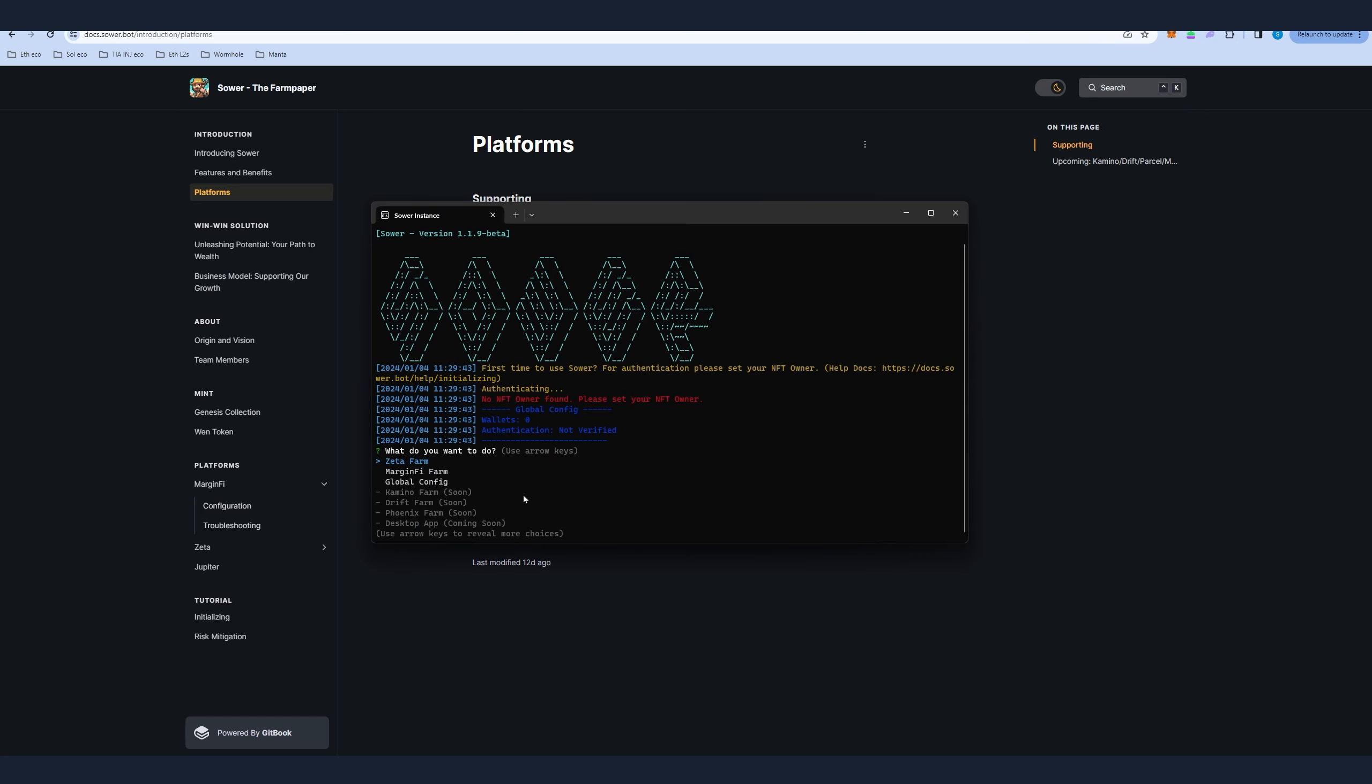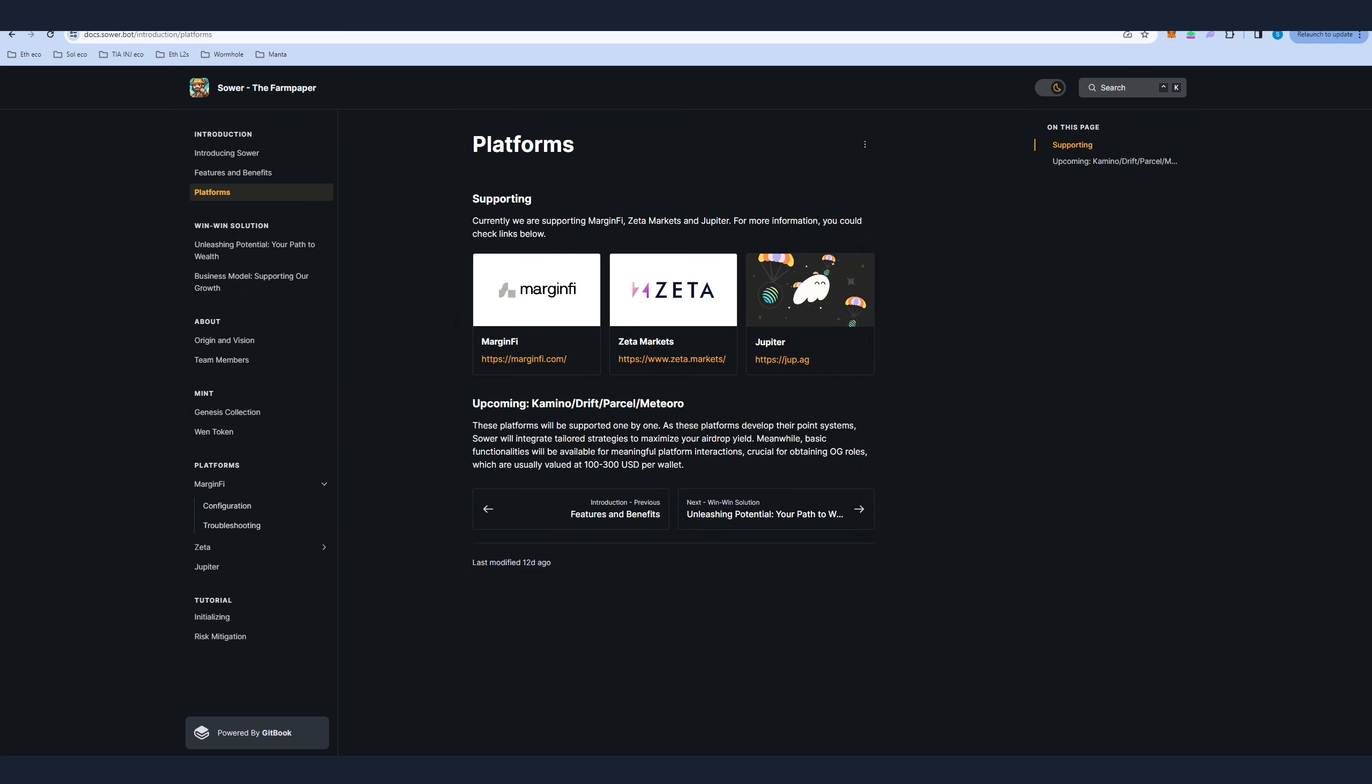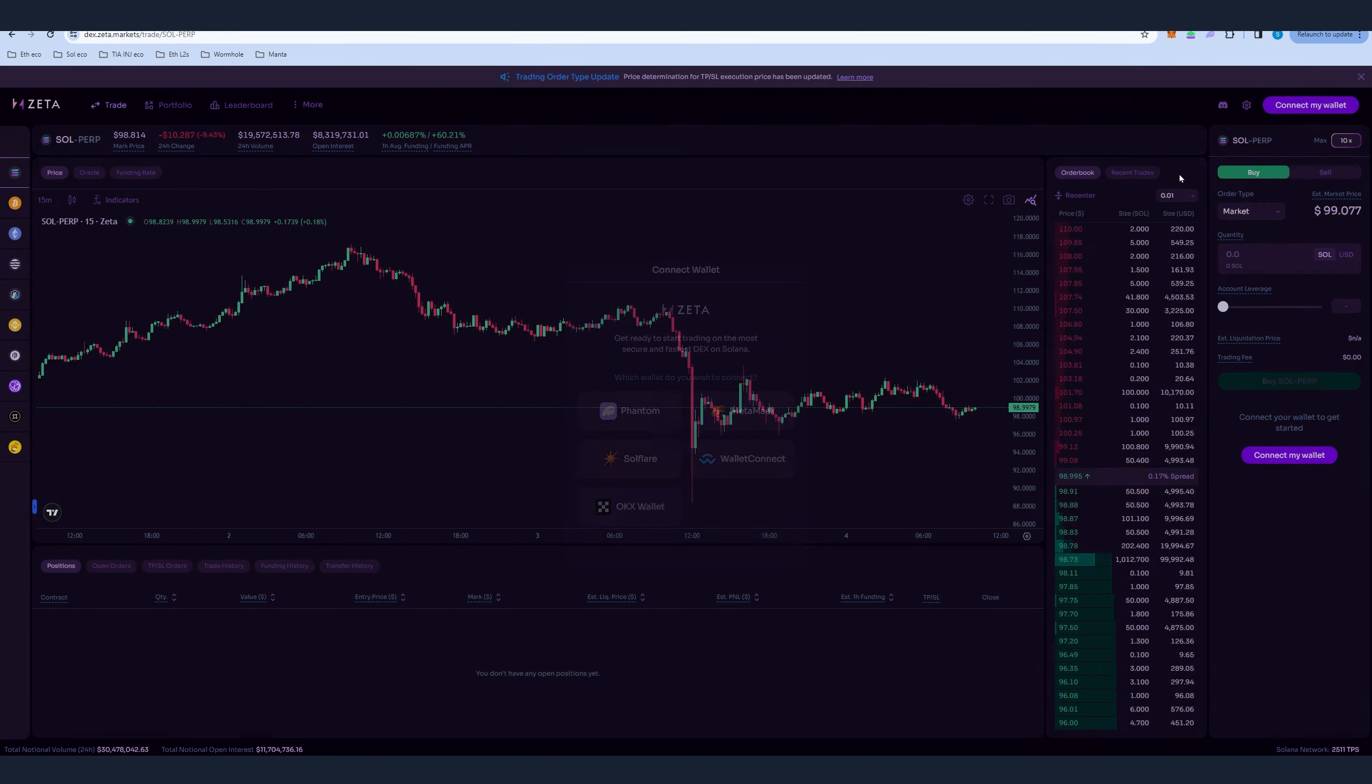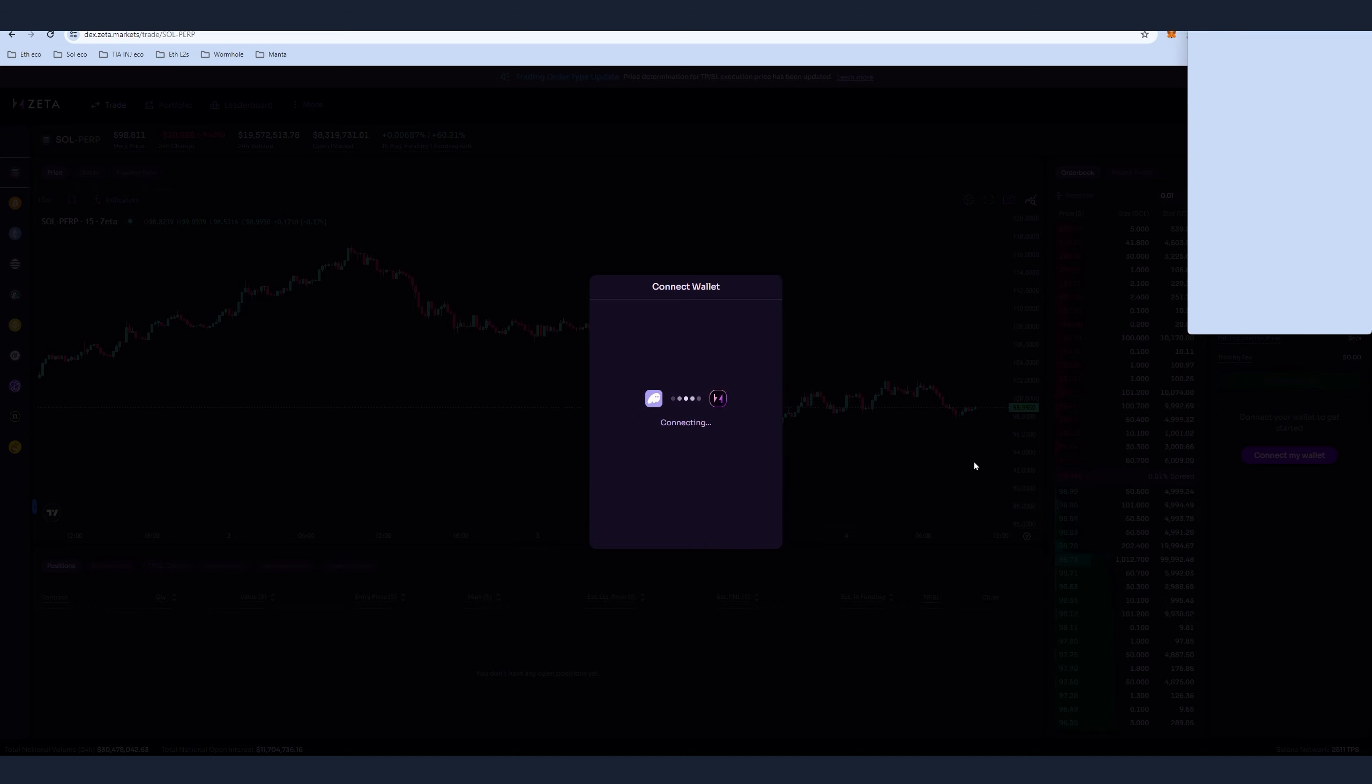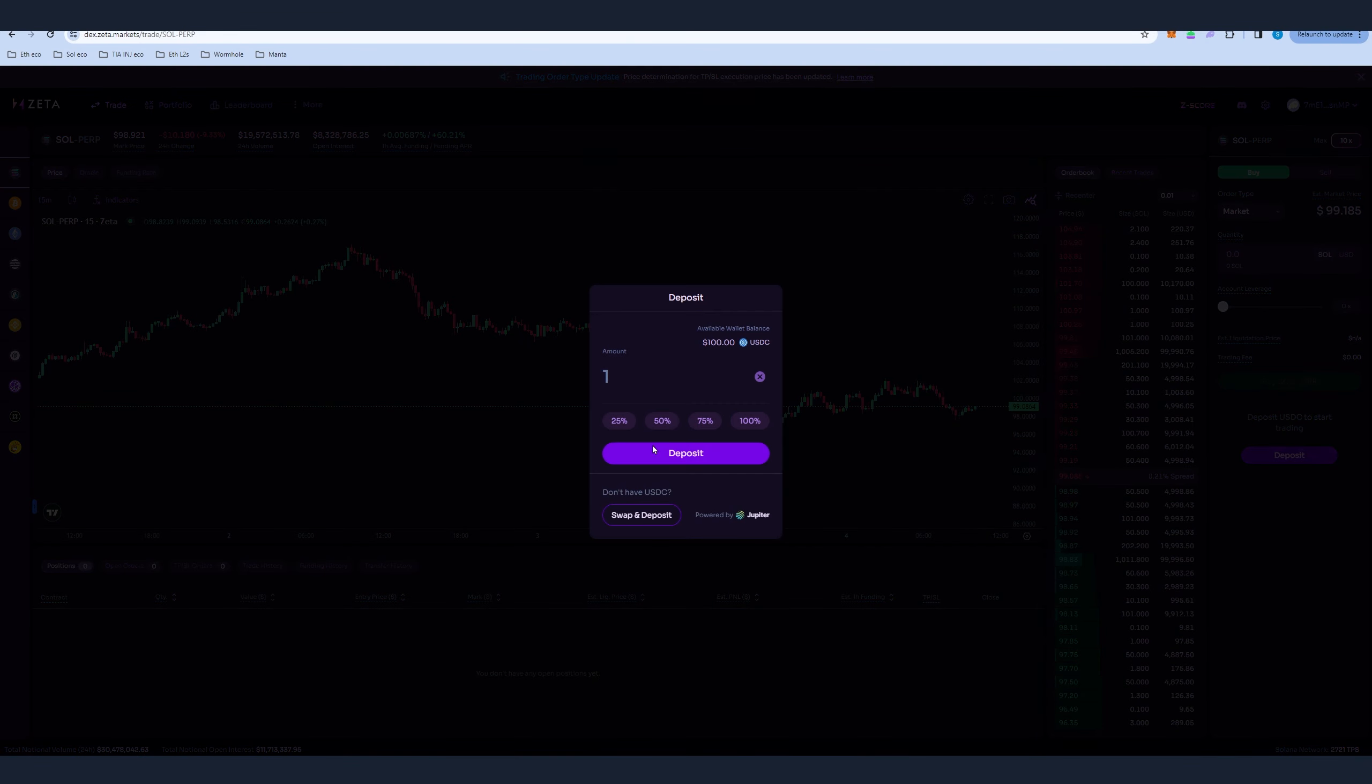As you can see we can farm Zeta, Marginify. We're gonna farm Zeta for the purpose of the video. Before we set up the client, let's go to Zeta DEX which is dex.zeta.markets and you have to connect your wallets here and you have to activate your account.